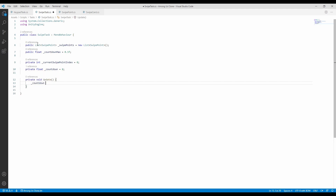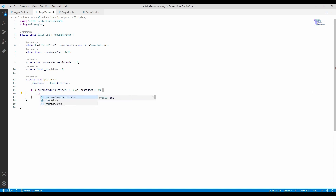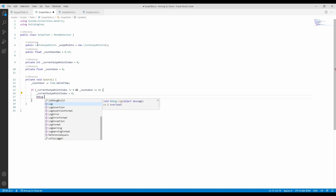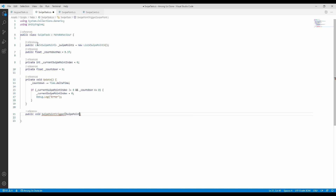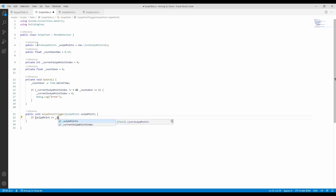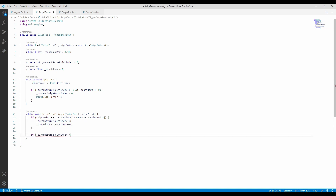In the update function, called each frame, we decrease the countdown by a little — this decreases the timer for us. If the countdown reaches zero and the player started the swiping sequence without finishing it, it will be registered as a failure. In the swipe point trigger function, called by each swipe point, we check if the current swipe point is the one needed. If true, the index is properly increased. If we reach the final swipe point, it means the player finished the task successfully.